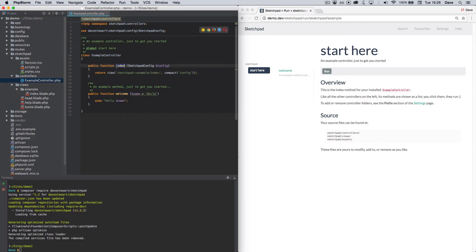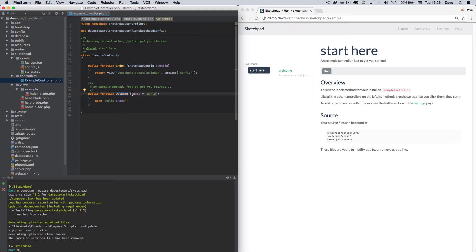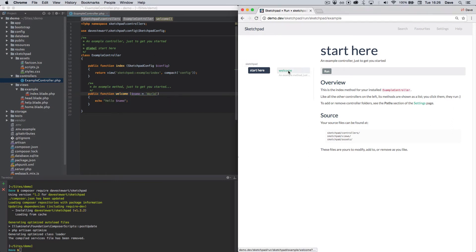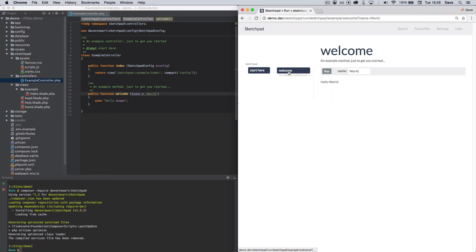You can see the index method loaded here is pretty basic. It returns a view much as you would expect and that loads into Sketchpad. The welcome method has parameters, and when loaded in Sketchpad by clicking its label is given a user interface. Editing any parameter or clicking run will rerun the method again and you'll see the updates.